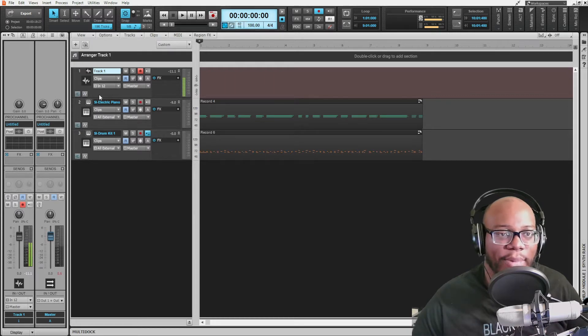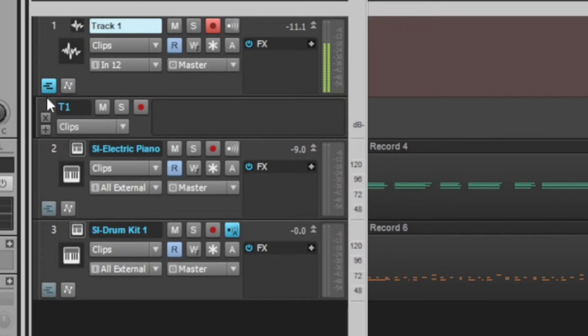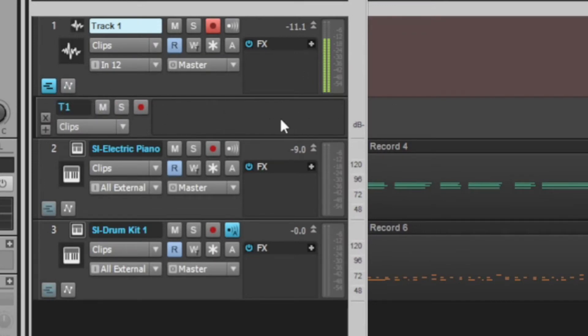Once you have comping set at the top, go to Take Lanes. Right here you'll see three dashed lines, and you'll be able to see all the alternate takes come down. They'll each have T1, T2, T3, etc.